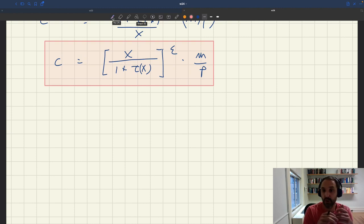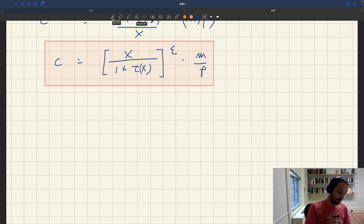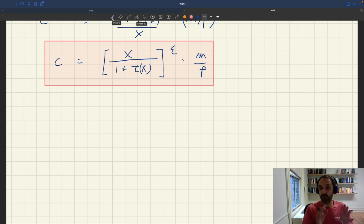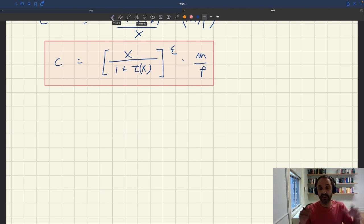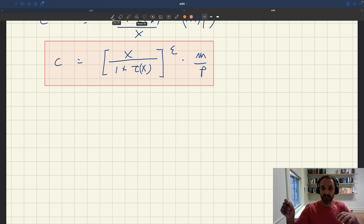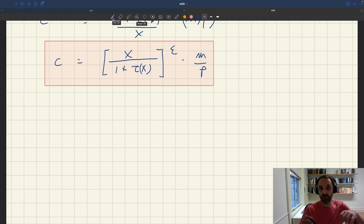Before doing that, a couple of properties of the demand for services. One thing to note: we derived a demand for consumption of services c. You might ask about visits or purchases of services. But once you know how many services are consumed, it's easy to back out the rest of the household's behavior. The number of services purchased y — which differs from what's consumed — is always one plus tau x times c, because for every service you consume you have to buy one plus tau x services. So given optimal c, you can immediately back out the number of services purchased by the household.